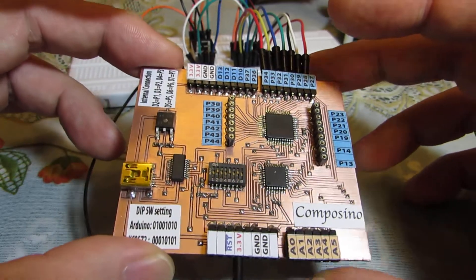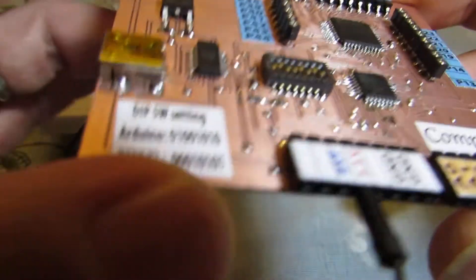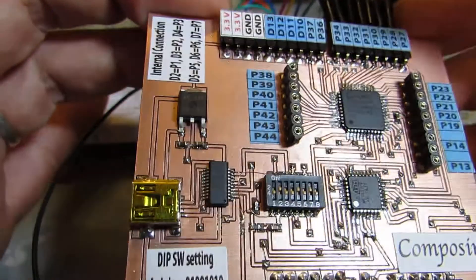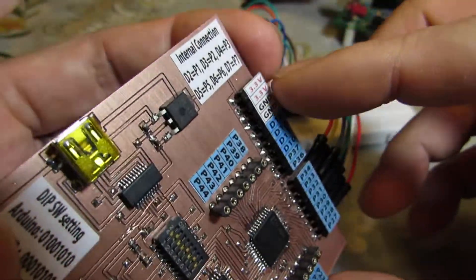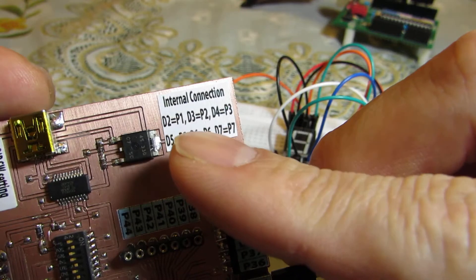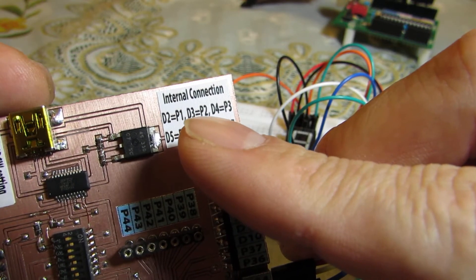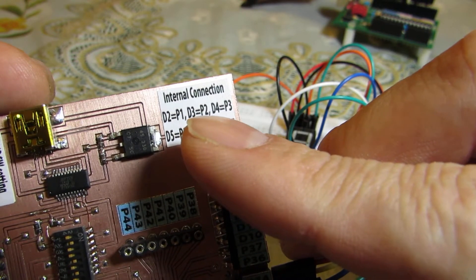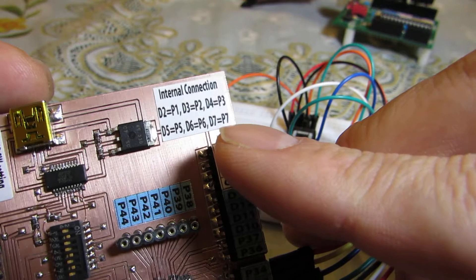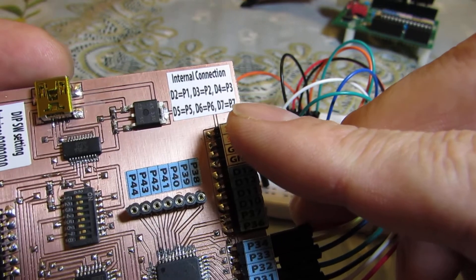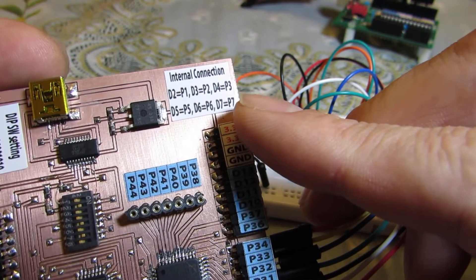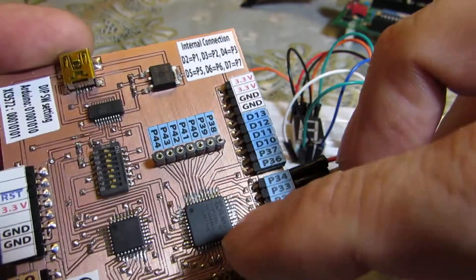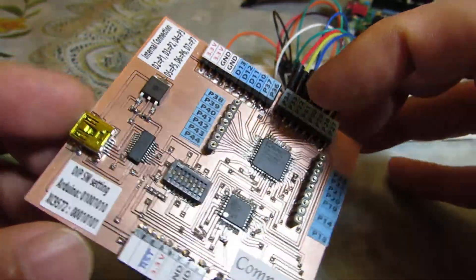And let's see each of the pins, internal pins are connected. For example, D2 is connected to the P1 of the CPLD up to D7 to P7, pin number 7 of XC9572.